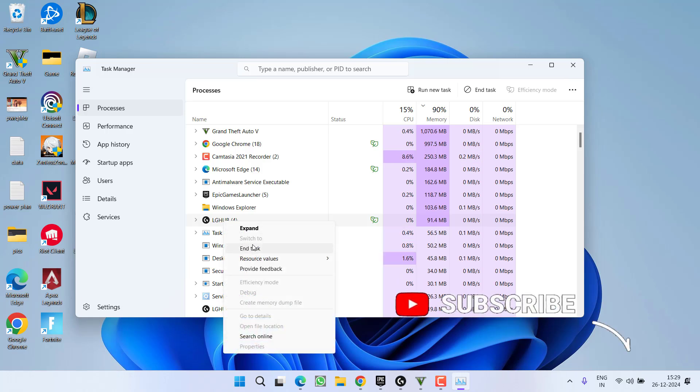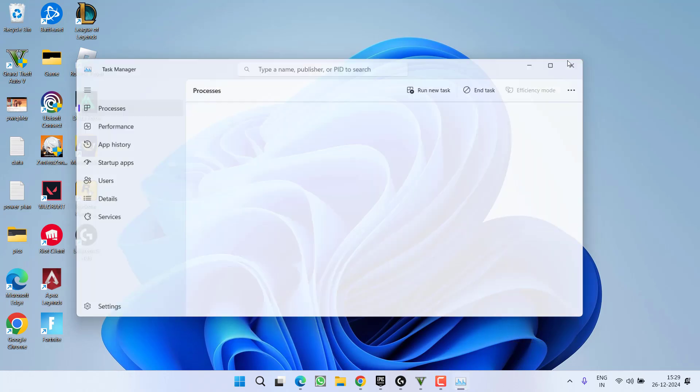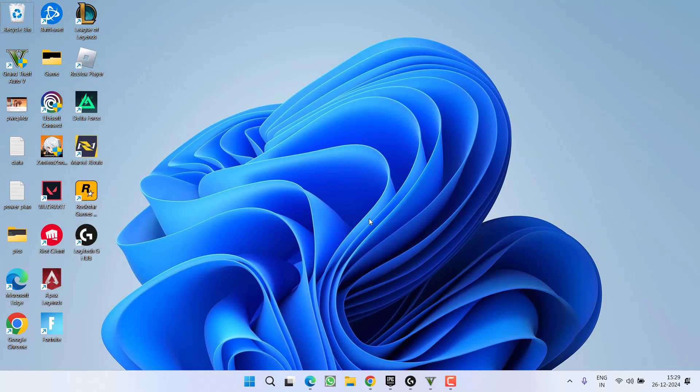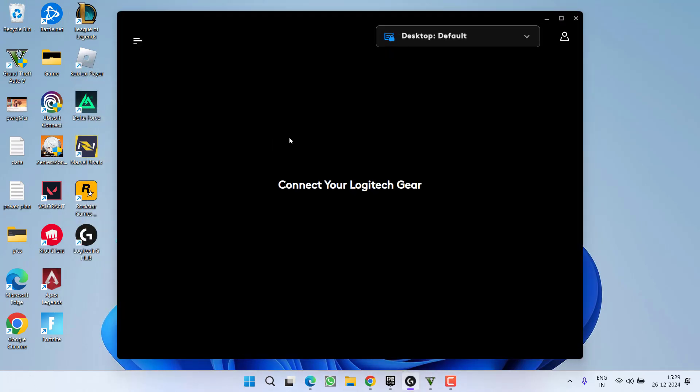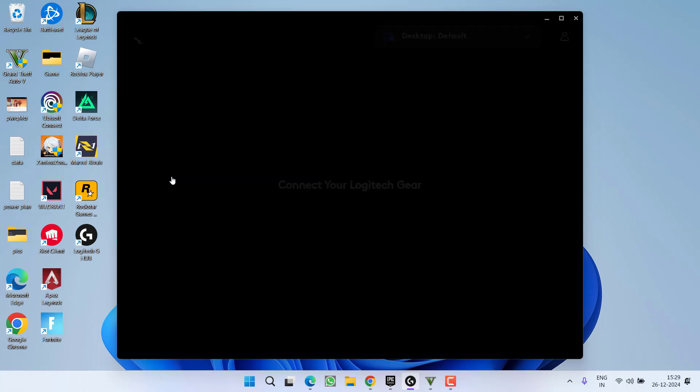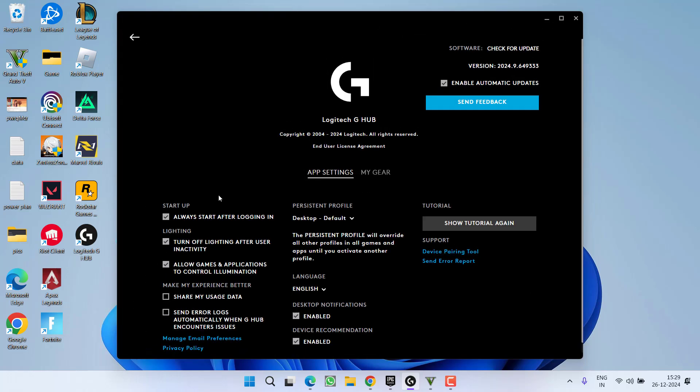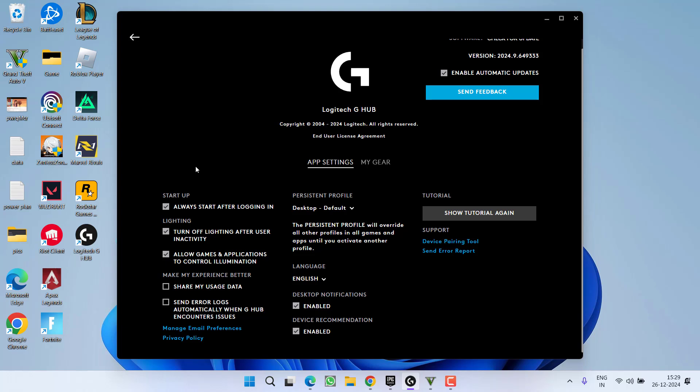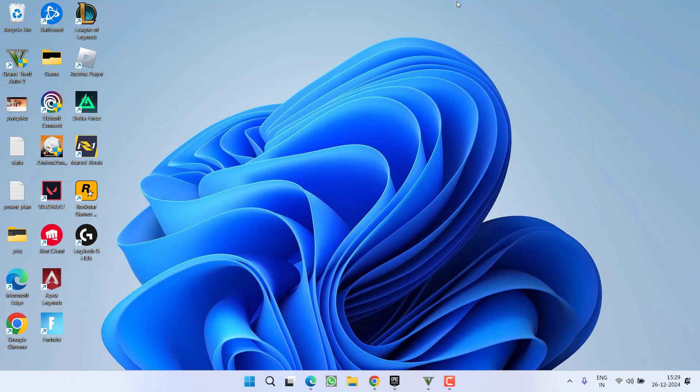Simply closing the Logitech will completely fix out the issue. To prevent future issues, launch Logitech Hub, click on the settings icon and choose Settings. You will find the option Always Start After Logging In. Uncheck this option, then close it.